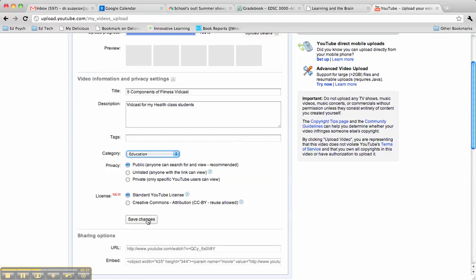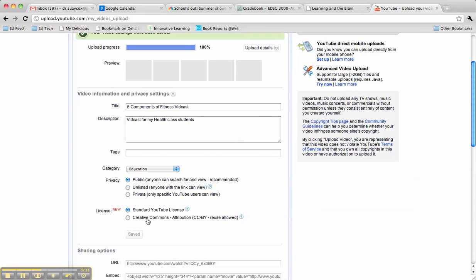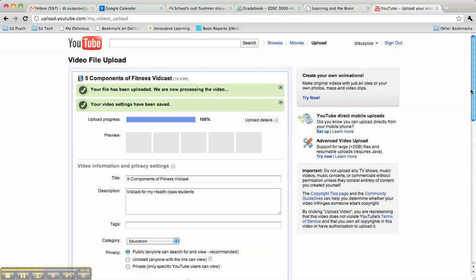All right, once we're all done, we can save the changes. This has been completely uploaded, but it does take some processing time. So often your link won't work for a little bit. So you can see here, I've got the green ribbon that says we are now processing the video, so it may not work for a little while.